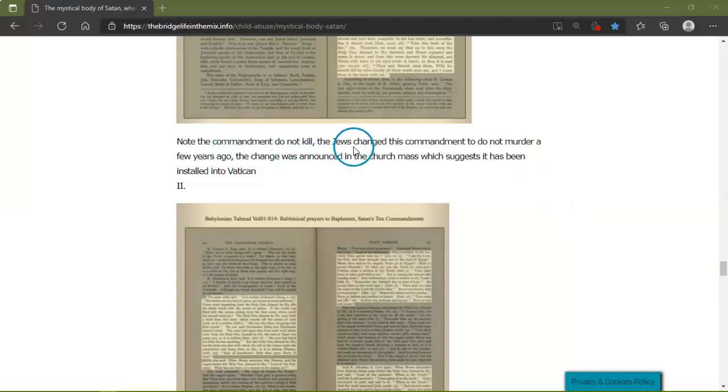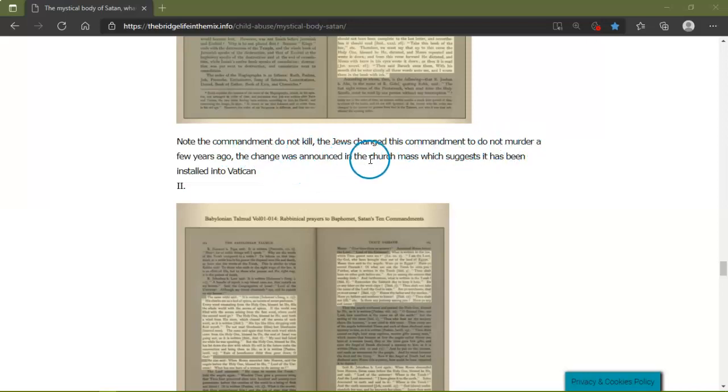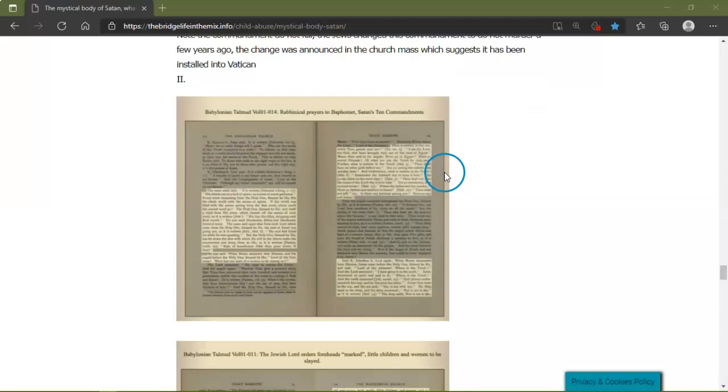The note of the commandment 'Do not kill' - the Jews changed this commandment to 'Do not murder.' The change was announced in the church mass, which suggested it had been installed into the Vatican.